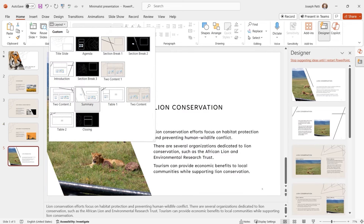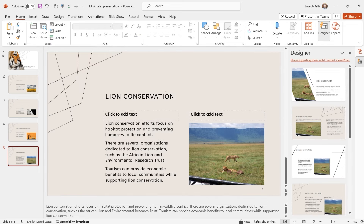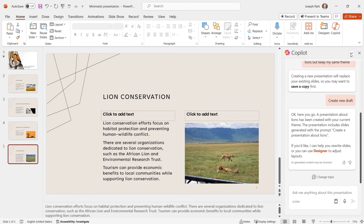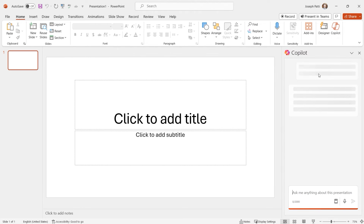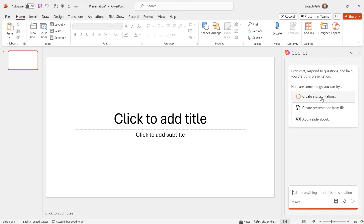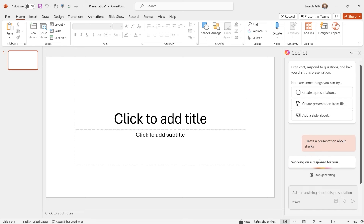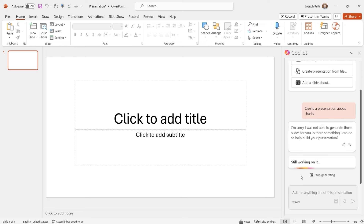You'll notice Designer keeps popping up — Copilot and Designer work together very well. What we're going to discuss next is how Copilot and Designer work so well together. The first thing I'm going to do is create a presentation with Copilot — I want to talk about sharks. So I'll say 'Create a presentation about sharks.' It's going to look over everything. For this one, it first says it's not able to generate those slides. So let's use the same prompt again, since this process is randomized.